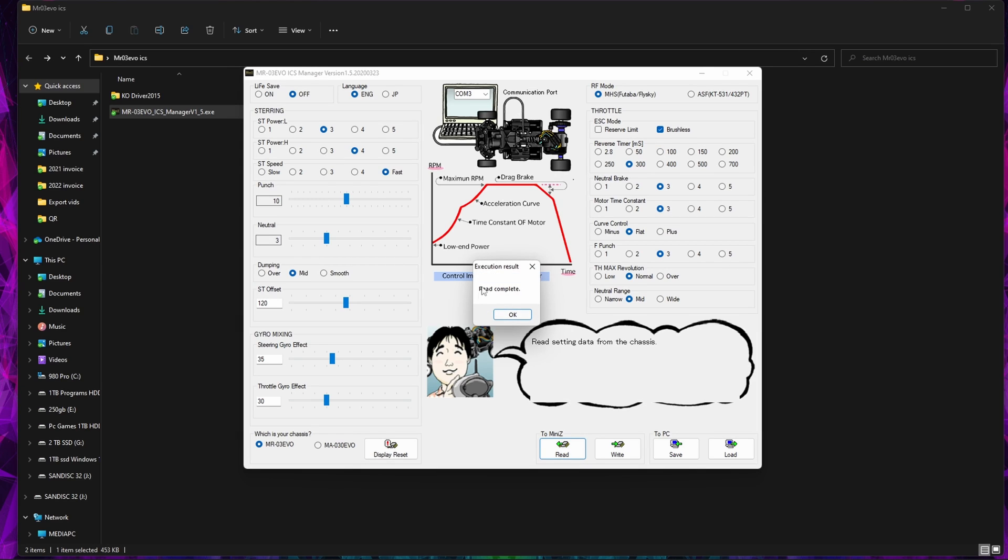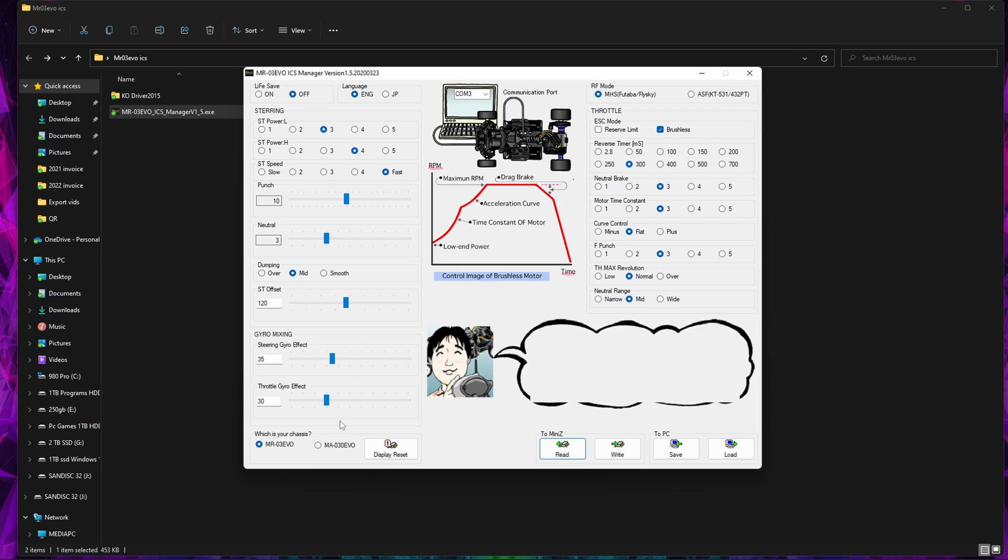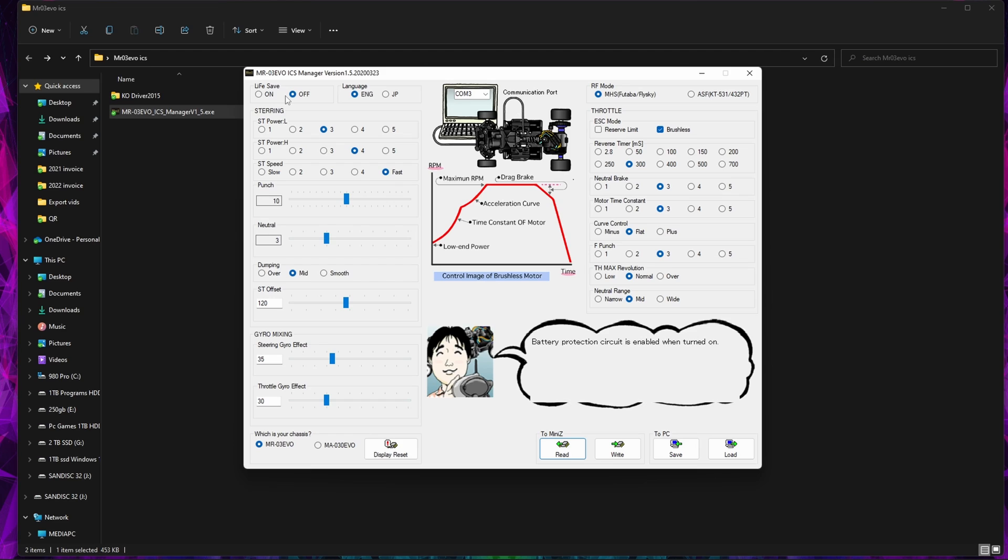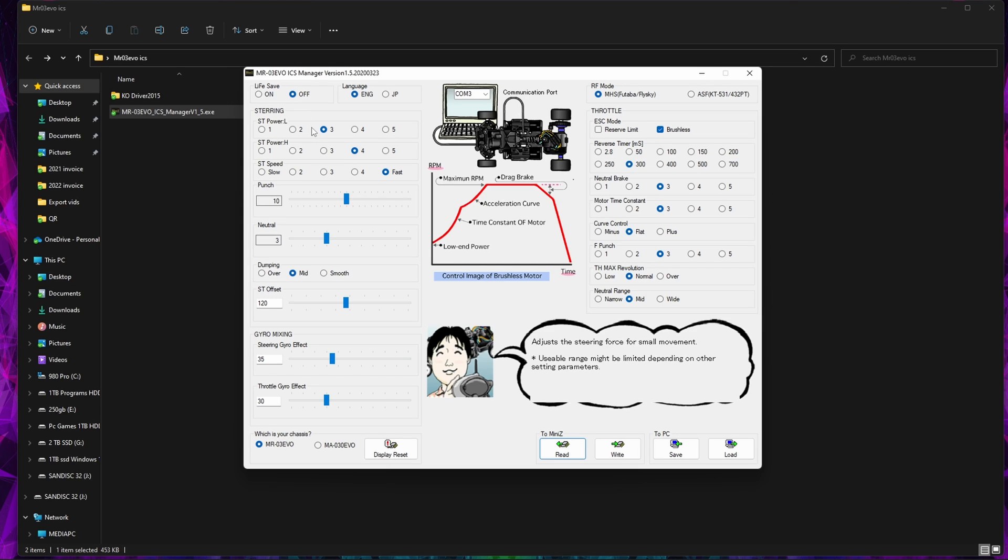We click Read and it'll come up Read Complete, not give you any weird errors or anything. Basically we've got all the different settings and this has read it from the RC as it is stock. We've got Steering Power and if you hover over any of these you get the nice little box here that tells you what it does. So the LiFe batteries for the saver, so it's basically the LVC cutout. Next one down we've got Adjust the Steering Force, so usable range might be limited depending on other parameters.